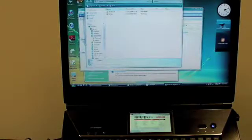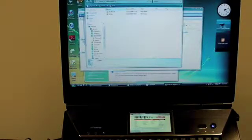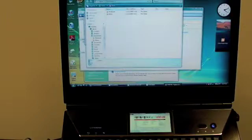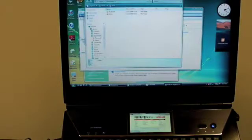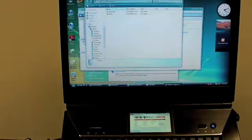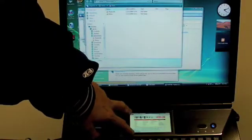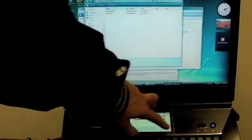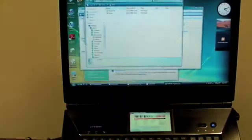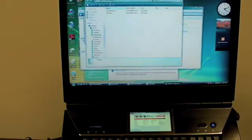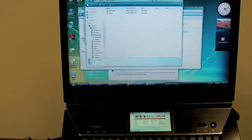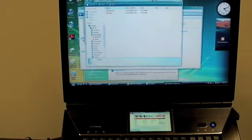Well, this has been Rob Bushway with GottaBeMobile.com, bringing you a very quick ink show on the N7010 from Fujitsu, featuring a unique display built right into the laptop. You guys take care, and thanks again to our sponsor TechSmith.